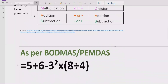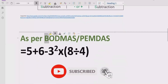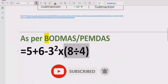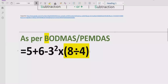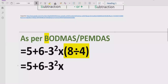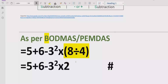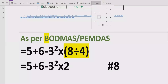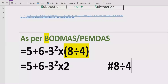Now let's move forward to solve the given expression using the BODMAS and PEMDAS method. According to the rules, first of all we have to solve the bracket. So in our expression we solve 8 divided by 4 first, and write all other parts as they are. 8 divided by 4 equals 2. I'm giving a reference here so you can see how 8 divided by 4 gives us 2. Now move to step number 2.